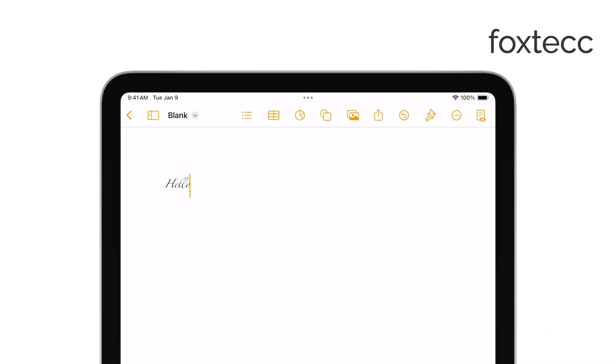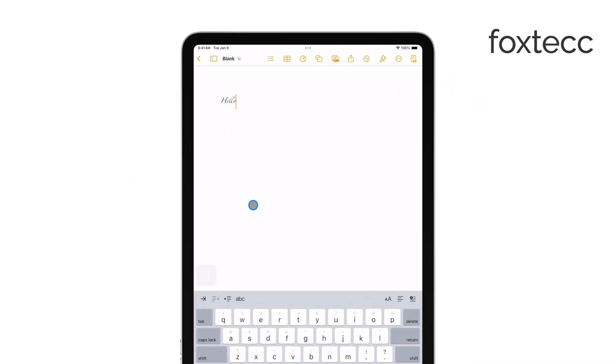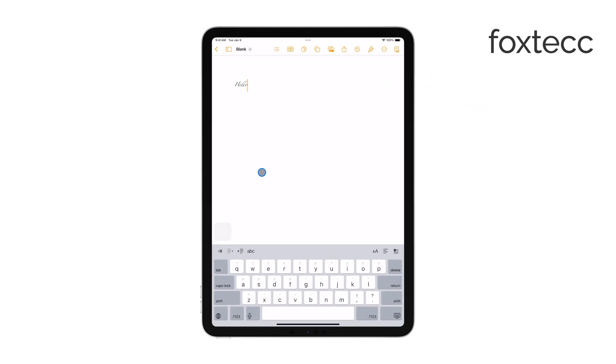Once you've selected the font you like, simply start typing. Your text will automatically appear in the font you chose. It's a quick and easy way to add a personal touch to your writing.